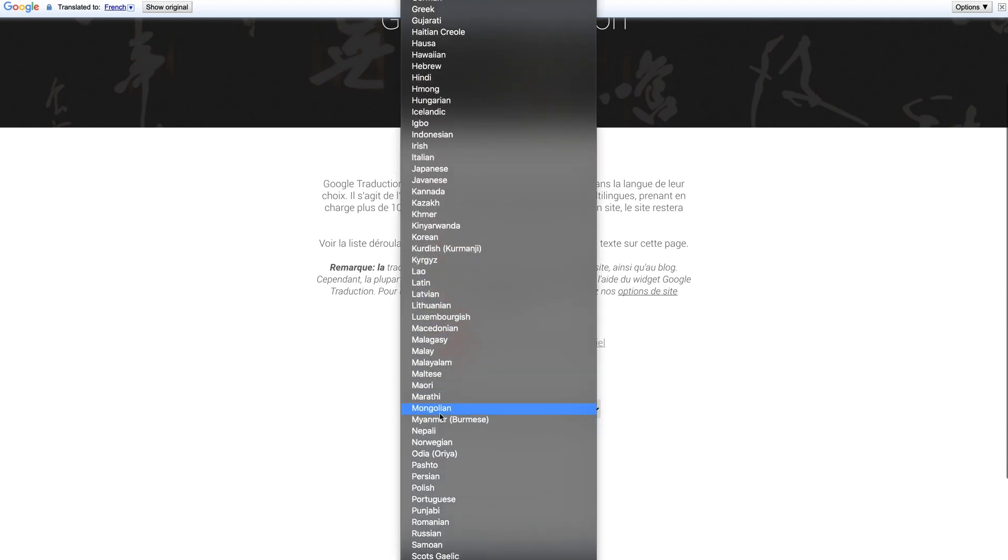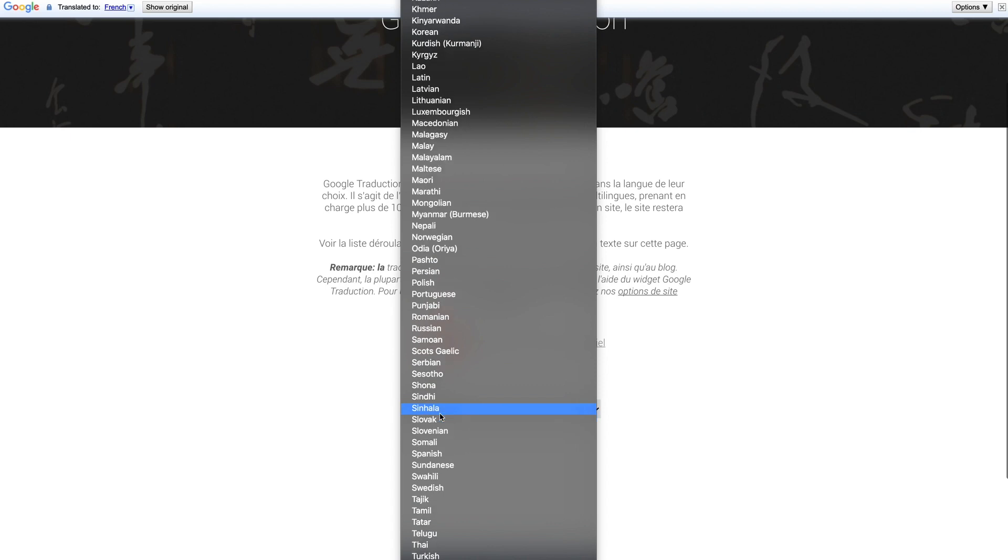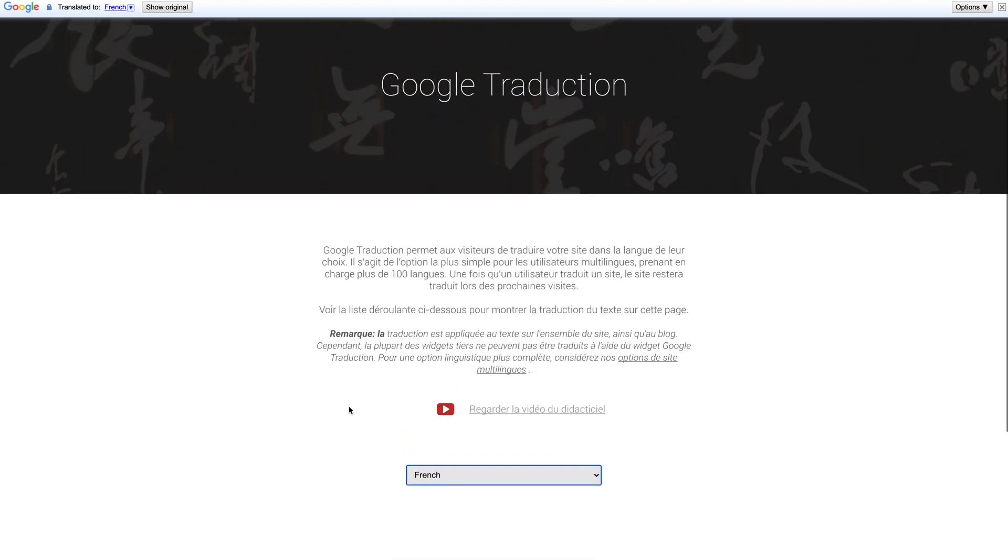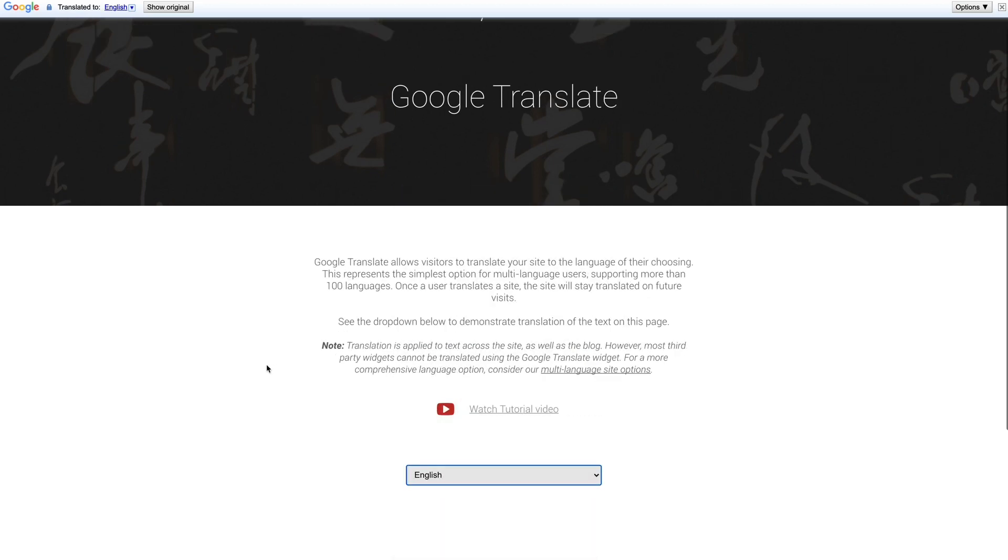Now this is different from our multi-language option. That option is integrated into the builder and allows you to create a duplicate version of your site in another language that lives on a subdomain. That translation is fixed and is seen by anyone that visits that version of the site.